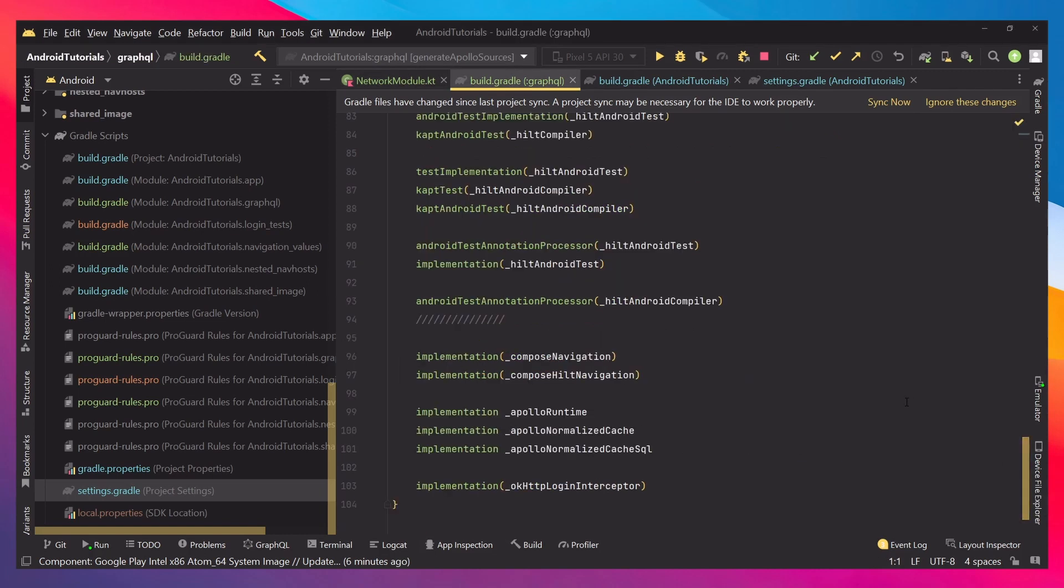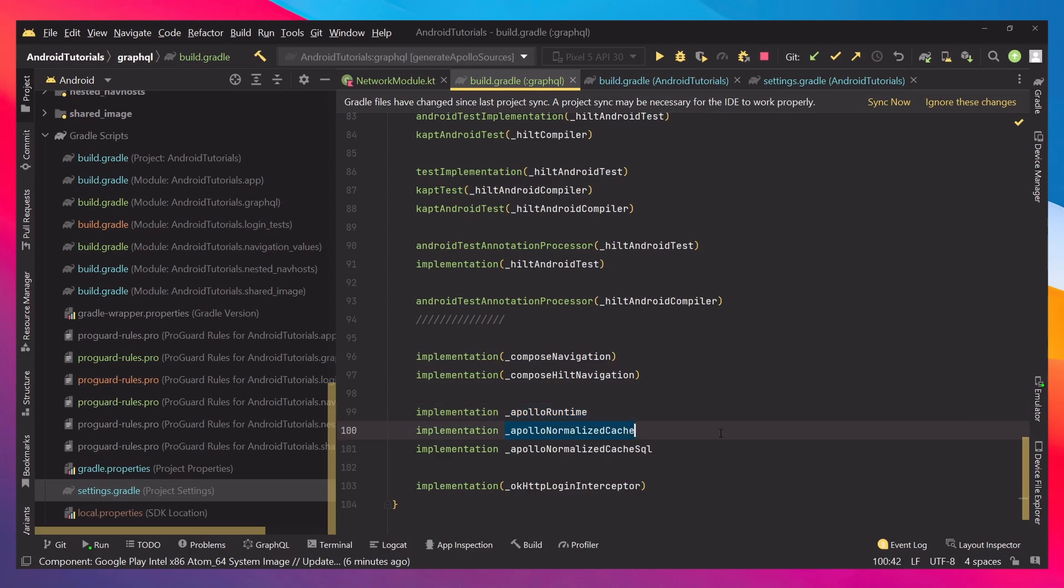The first thing you have to do is implement the libraries in your Gradle file. In our case we already have the Apollo runtime, and when we would like to create our cache we implement Apollo normalized cache and Apollo normalized cache SQL.